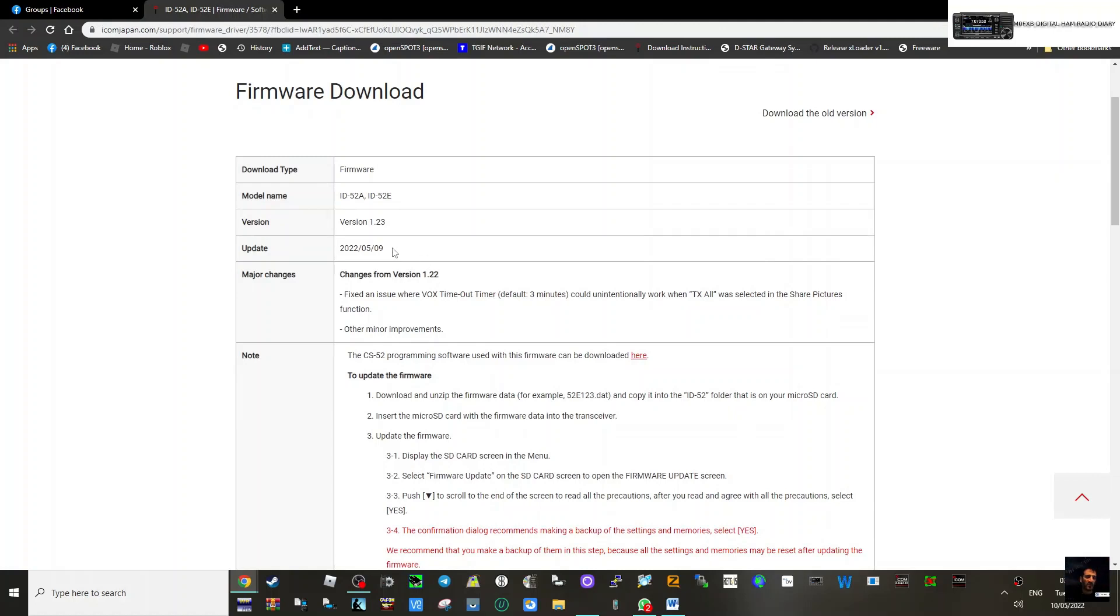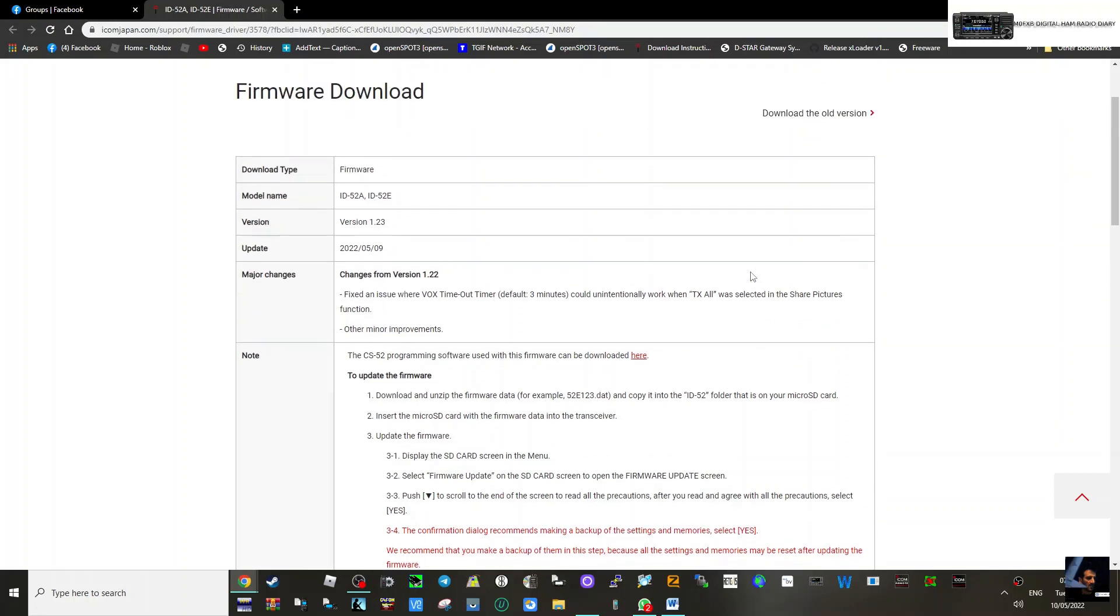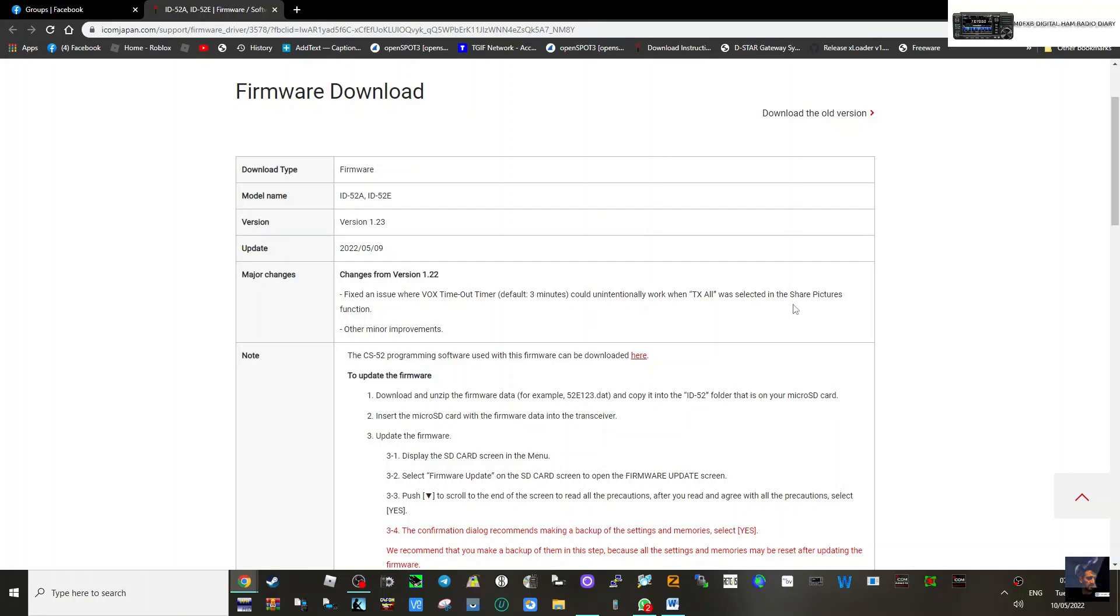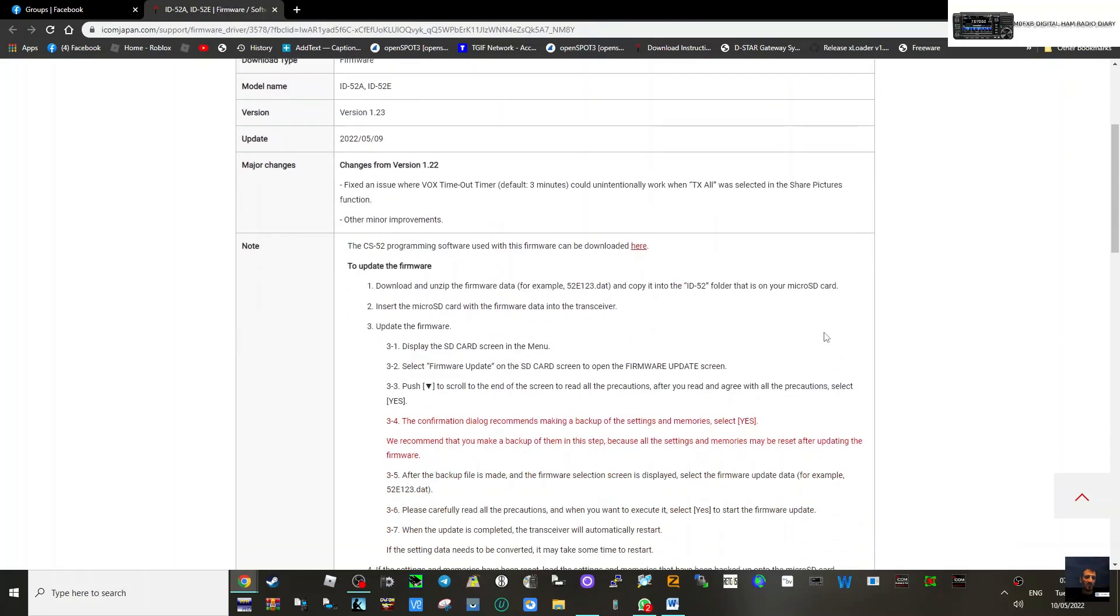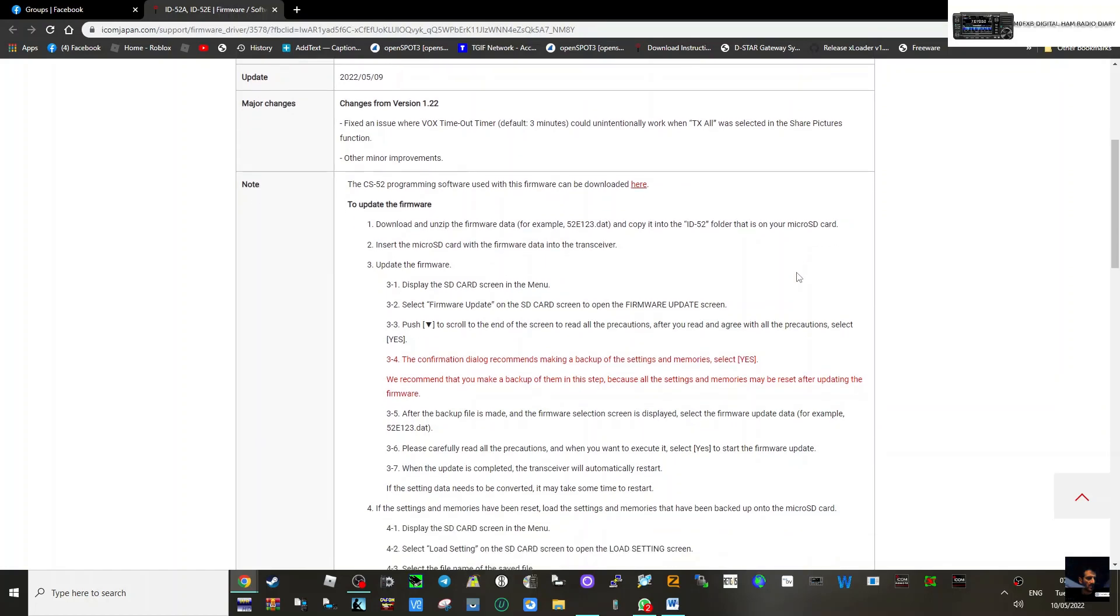Updated 9th of May. I wouldn't say there's a big change - fixed an issue where VOX timeout timer default three minutes could unintentionally work when TX all was selected in the share pictures function. Other minor improvements as well. They've even got new programming software for version 1.23.